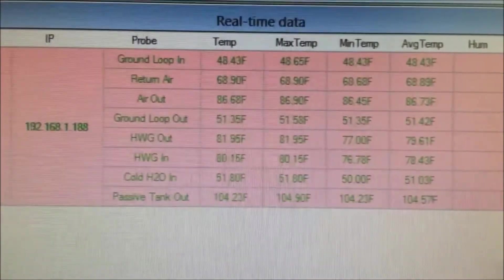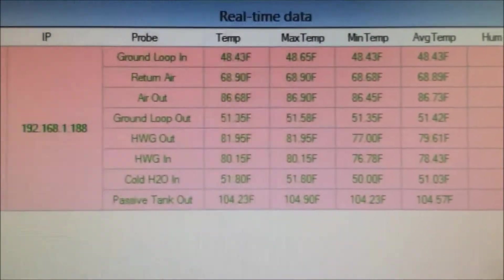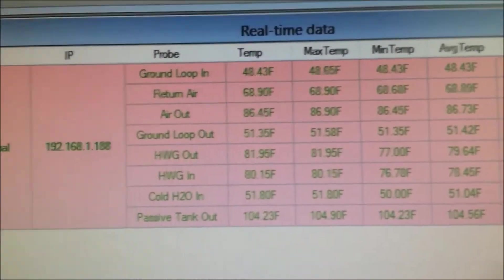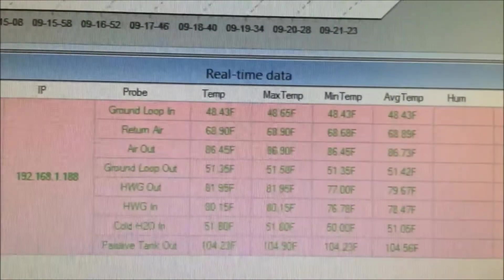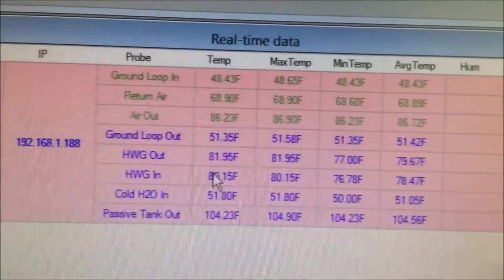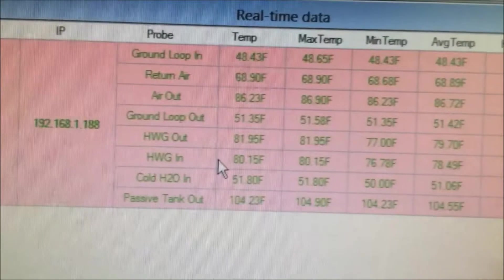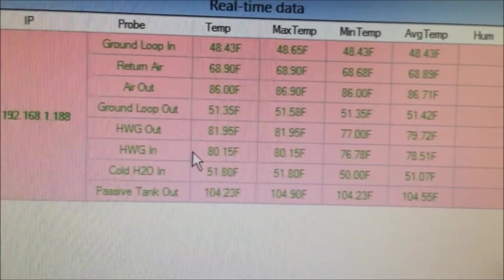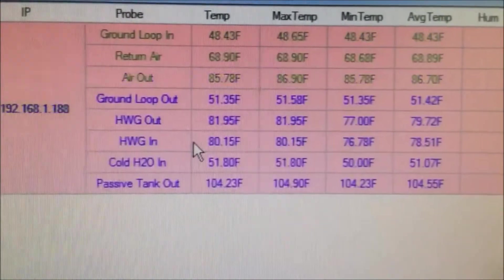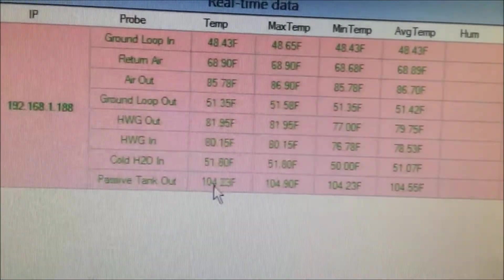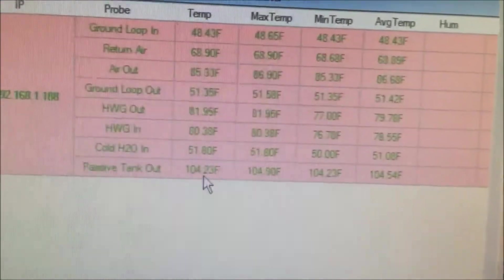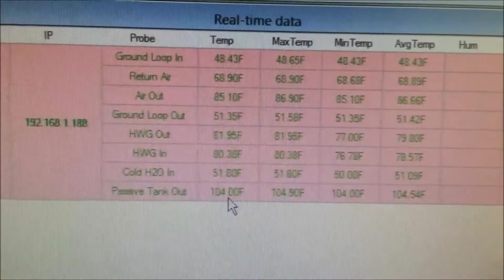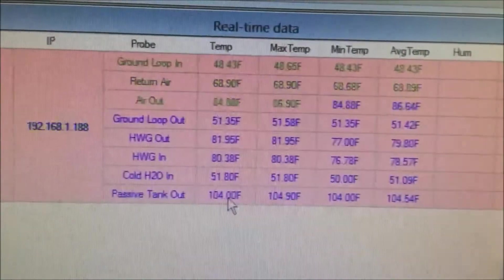Now, here we're looking at a little data logger that I have running, showing all the different temperature probes. The ground loop temperatures, it's been running all night, but it's still about 51 degrees right now. And then you've got the hot water generator in and out. There's a couple showers, at least, have been taken this morning. And so the incoming water has been working on it for a while. And it's raised it to about 80 degrees in and 81 out. And it goes into a passive tank, where the output of that tank is sitting at 104 degrees. Earlier today it was much higher, but after so many showers, it's dropped down to about 104.